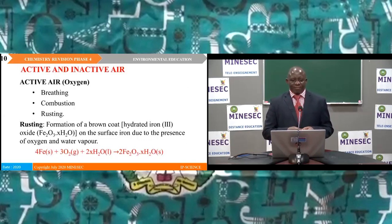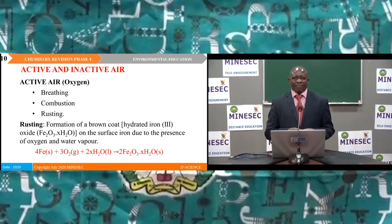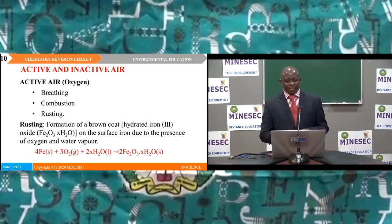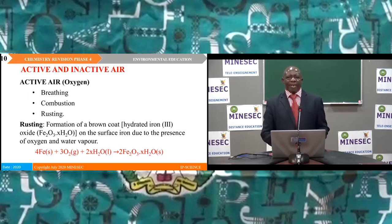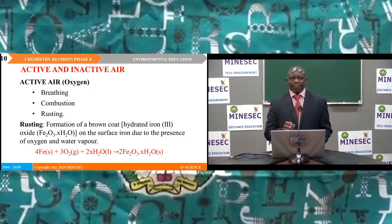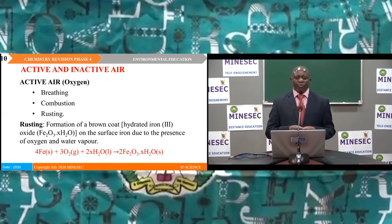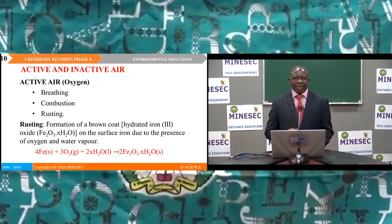We saw active and inactive air. The following processes prove that oxygen is the component of active air: breathing, combustion, and rusting. Rusting is an environmental problem defined as the formation of a brown coat of hydrated iron oxide on the surface of iron due to the presence of oxygen and water vapour.